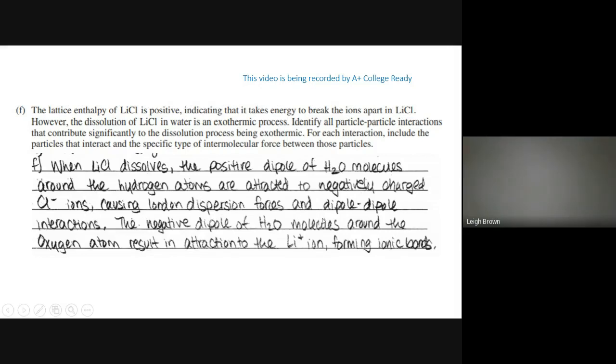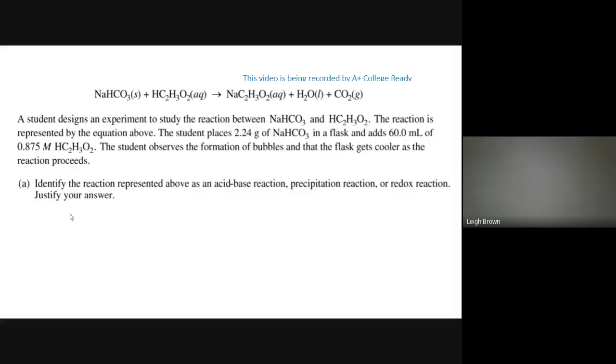One student response sounded good — they mentioned dipole of water attracted to chloride — but then incorrectly listed London dispersion and dipole-dipole forces. They had the right idea but completely wrong IMF terms. You must use the term 'ion-dipole' with the correct description to get credit. You can make a list of your IMFs on your test paper if you need to — ion-dipole is definitely going to come up.